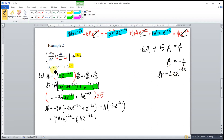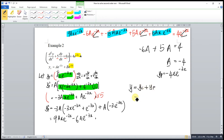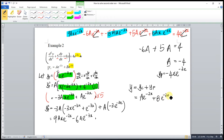Our particular integral is yp = -4xe^(-3x). So the general solution is y = yc + yp = Ae^(-2x) + Be^(-3x) - 4xe^(-3x). And we're done.